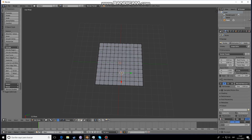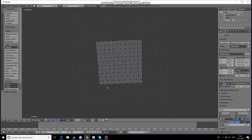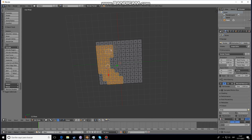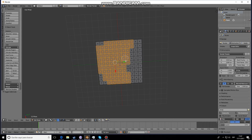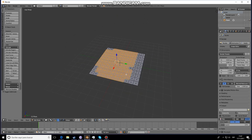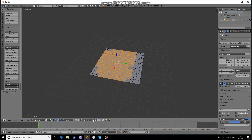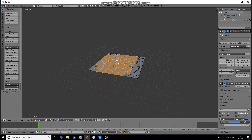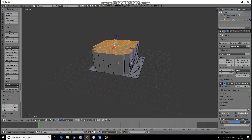We're going to go into face select mode and select a couple of faces. You can choose whatever faces you want — this will be the base of the formation you're making. Now we want to enable snap and we want to extrude.